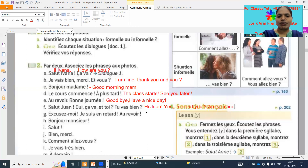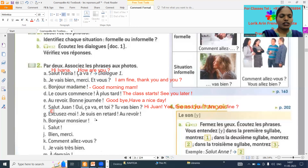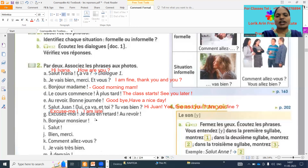So 'excusez-moi, je suis en retard, au revoir.' Excuse me, I am late, goodbye. 'Retard' means late — I am late. 'Au revoir' means goodbye.